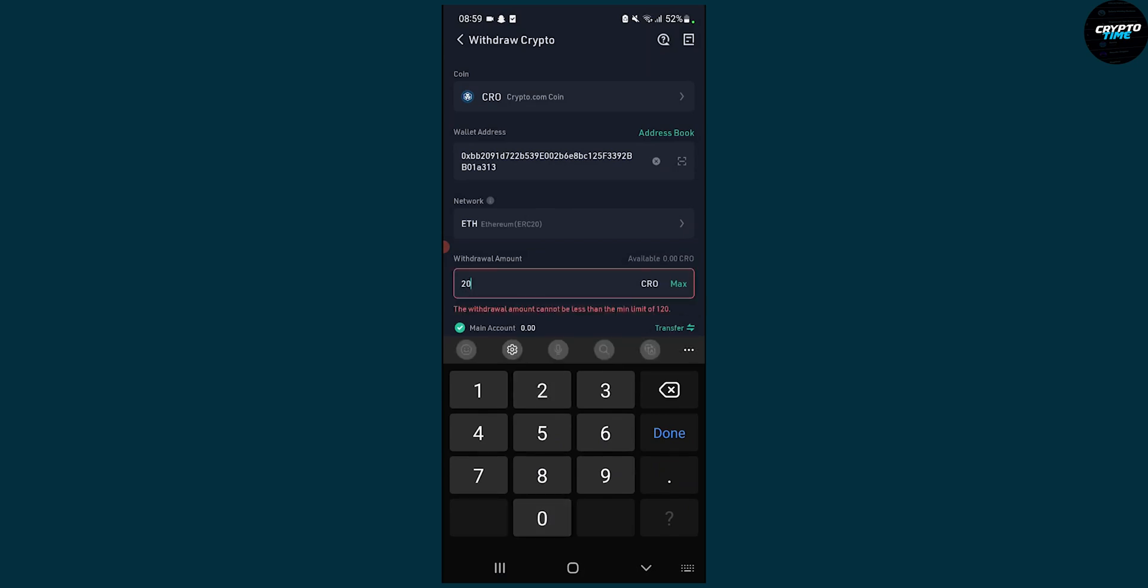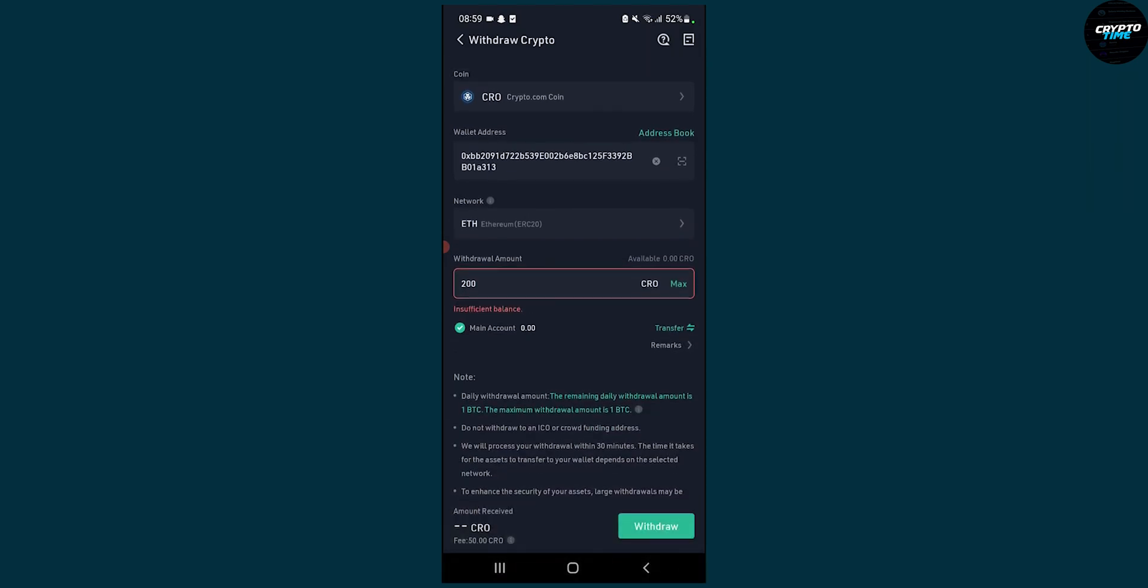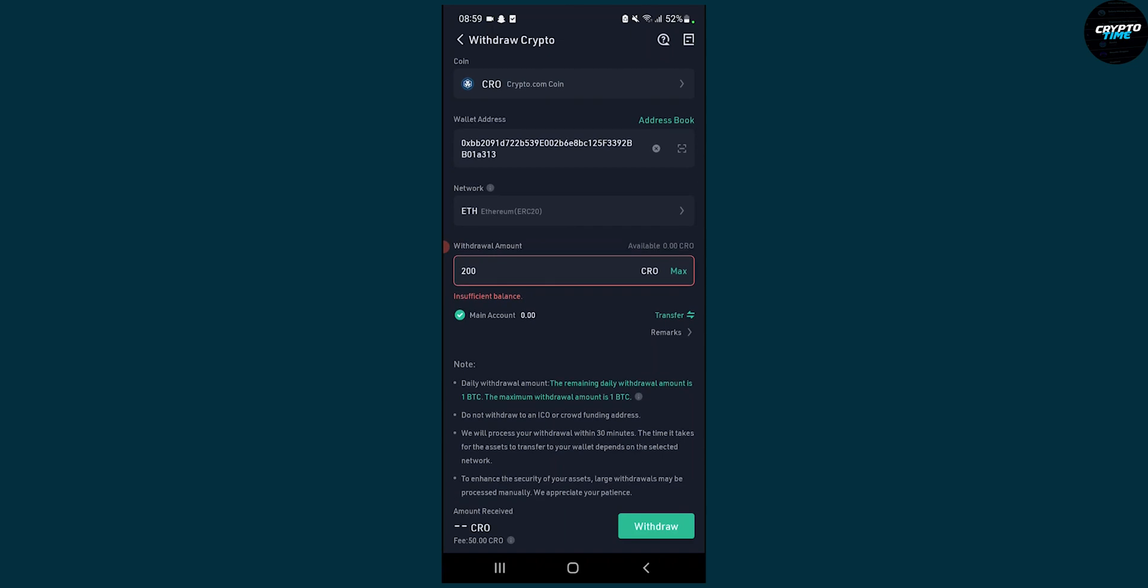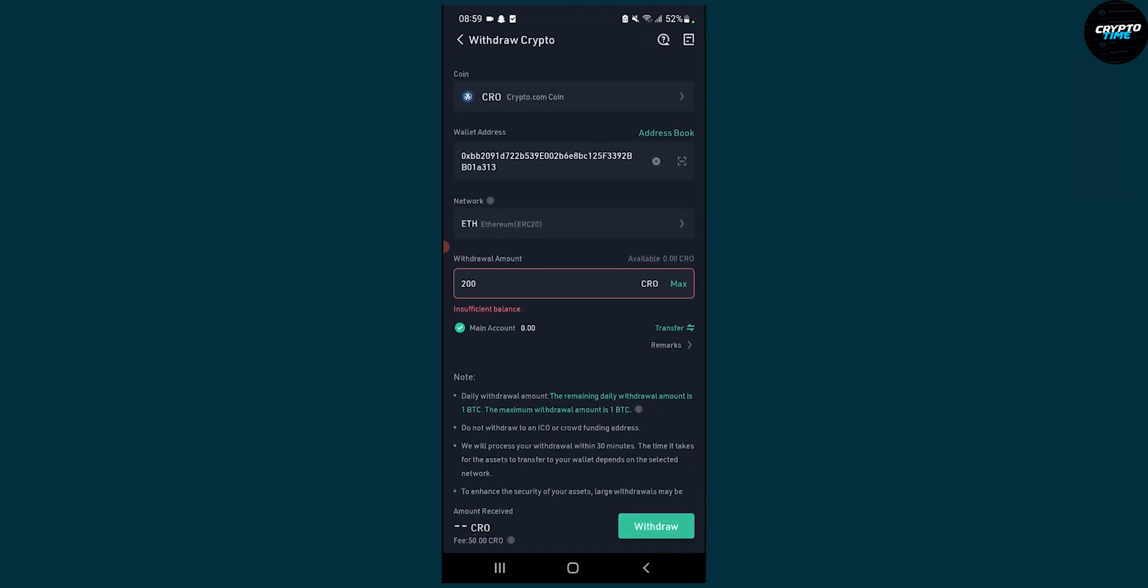Then obviously we're going to put in withdrawal amount. Right now for me we have insufficient balance. For you it will be whatever number you want to transfer and then you click withdraw.